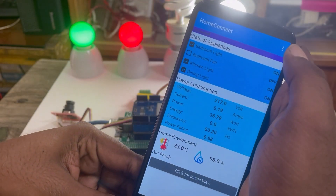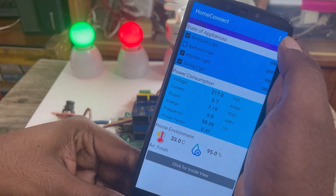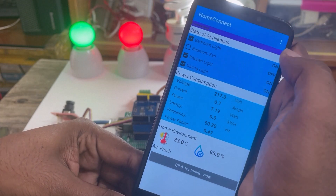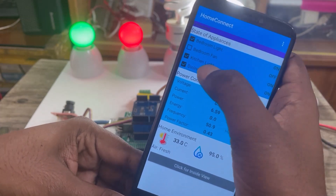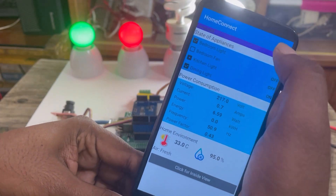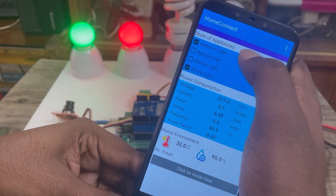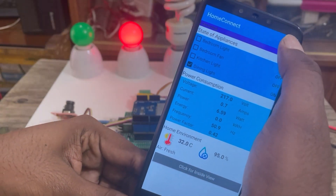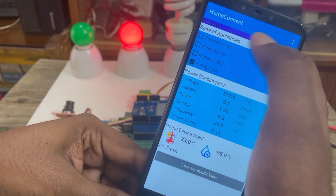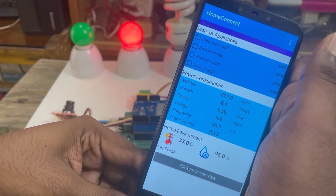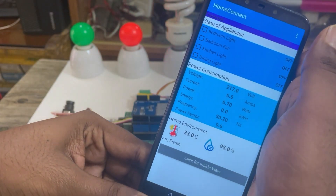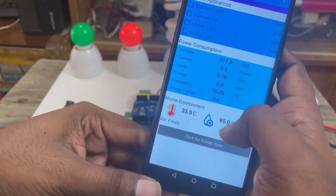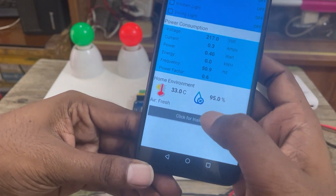Now let's turn off the lamps. The bedroom fan is off — power is reduced to 7 watts and power factor is 0.43. After turning off more lamps, power factor drops to 0.42. Now all the lamps are off.